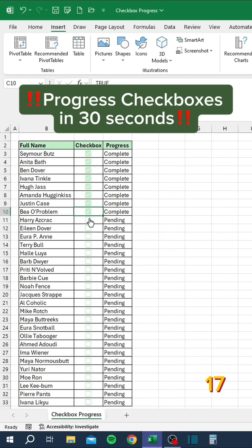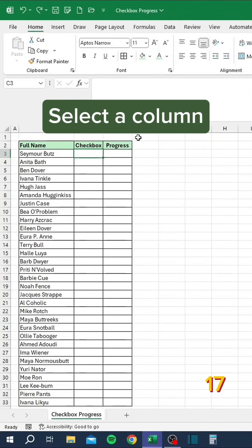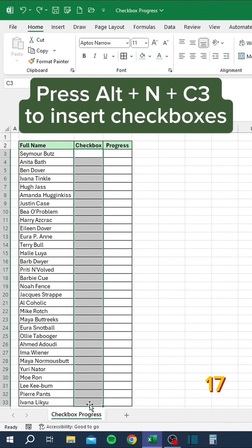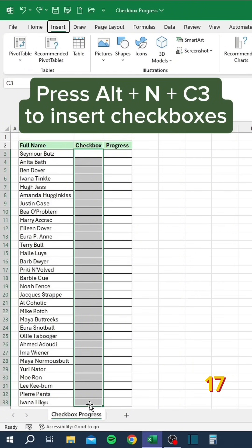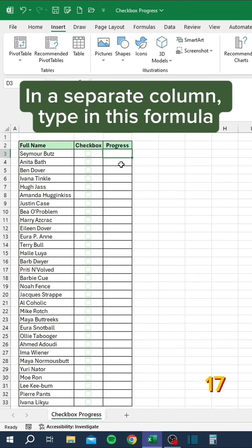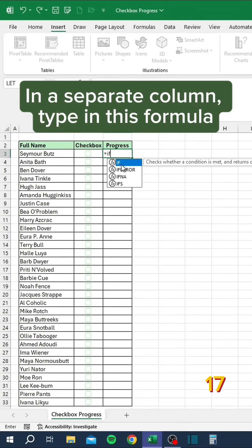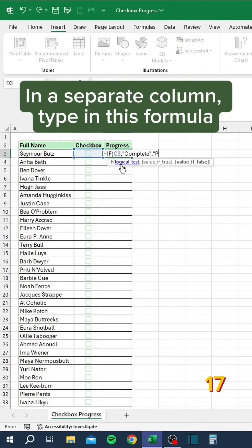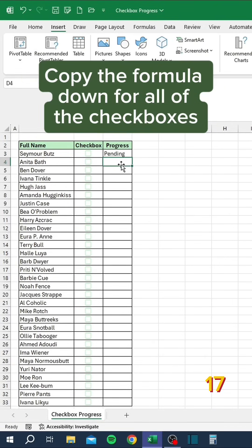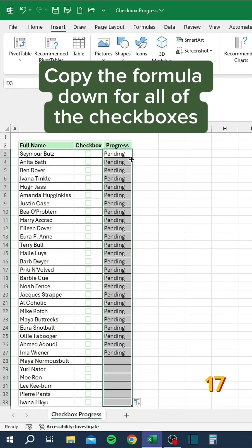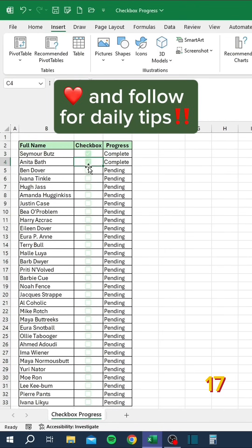Progress checkboxes in 30 seconds — let's go. Select a column, press Alt+N+C+3 to insert checkboxes. In a separate column, type in this formula and copy the formula down for all of the checkboxes.